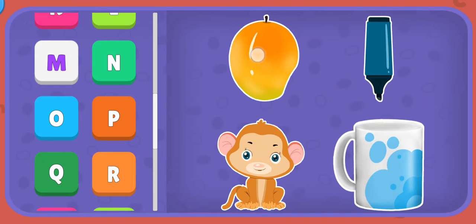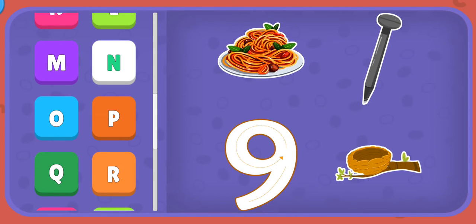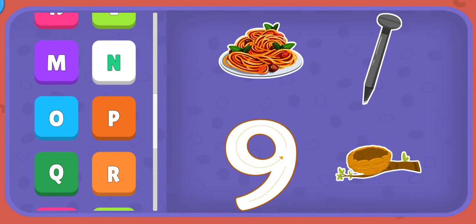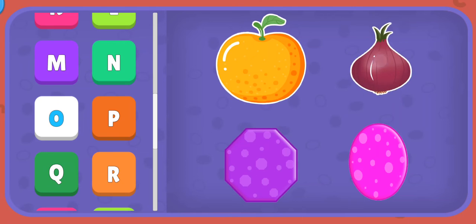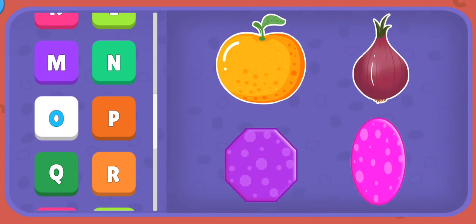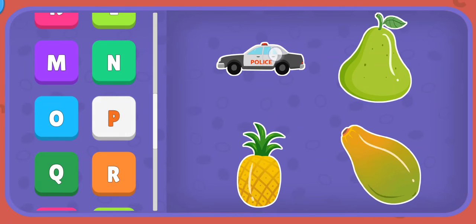M: Mango, Marker, Monkey, Mug. N: Noodles, Nail, Nine, Nest. O: Orange, Onion, Octagon, Oval.